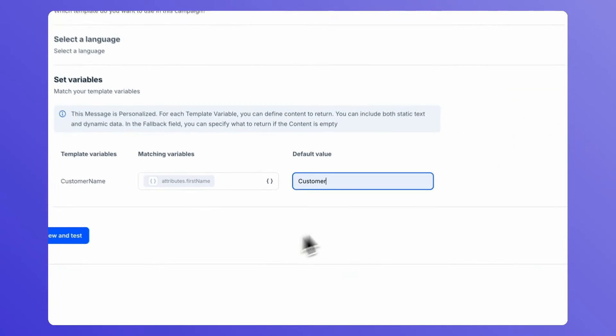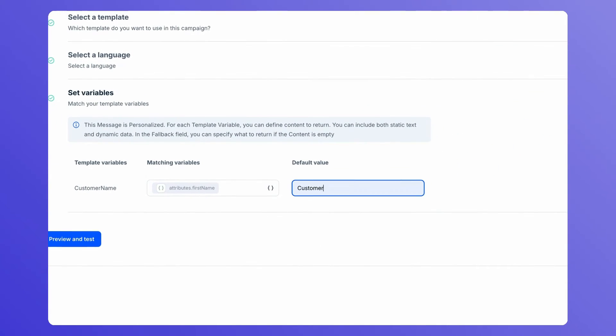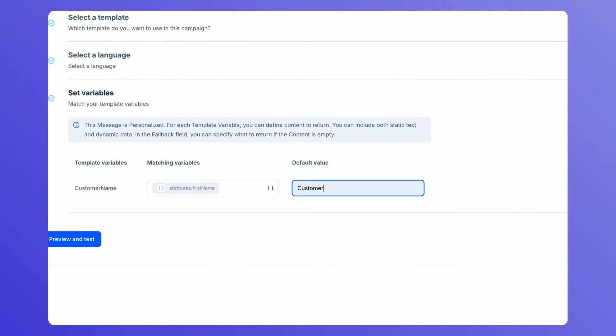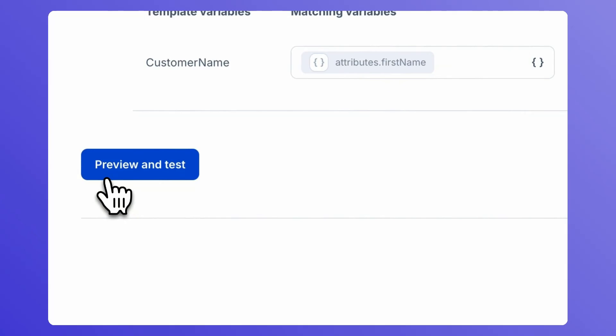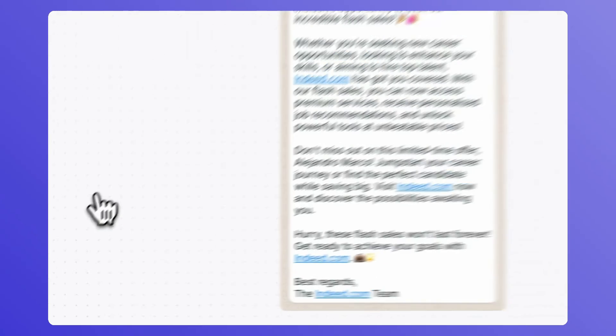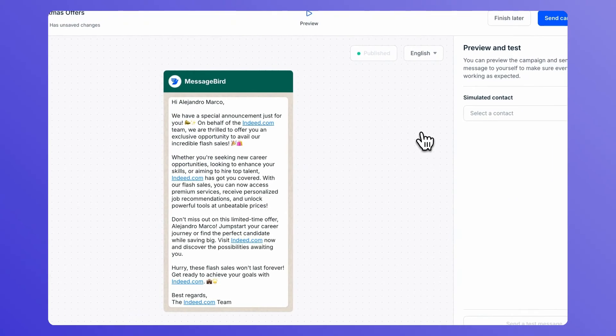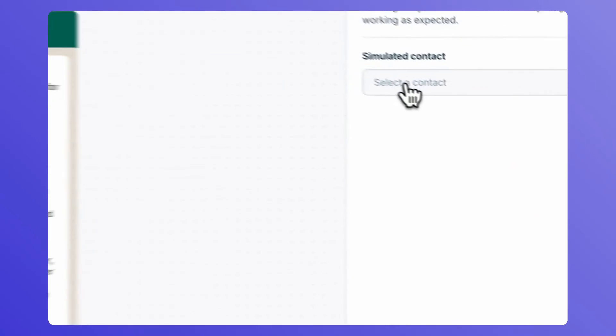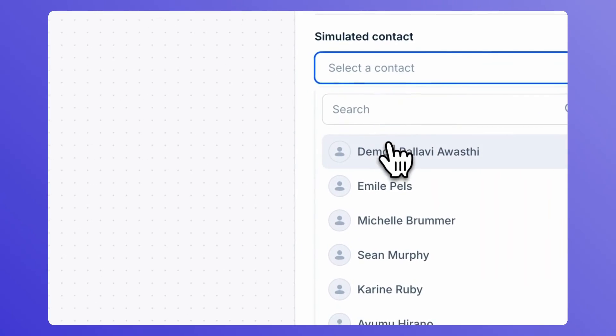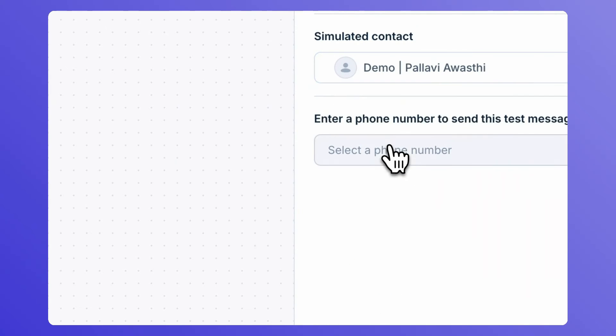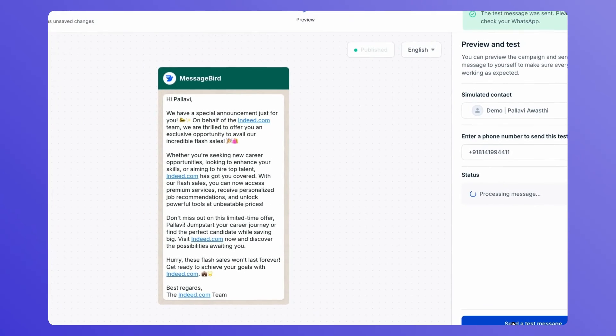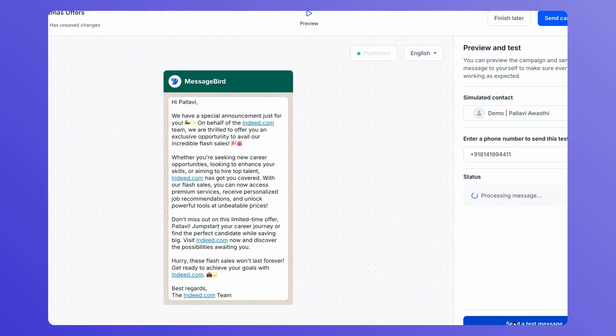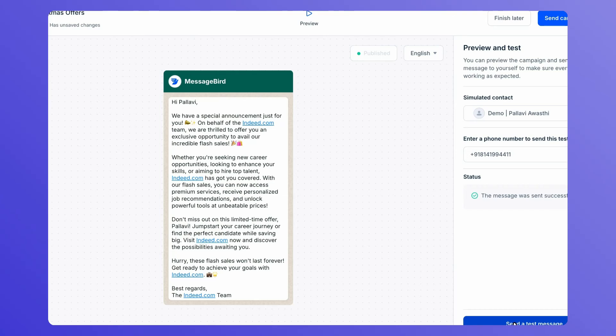Now that you have created and set up your campaign, you can preview it and send a test to yourself or another member of your team to review. Choose a number to send the test message to, then click on Send a test message. The recipient will receive a test message. Check that the template looks correct, that any variables have been replaced, and that any media and buttons are displaying correctly.